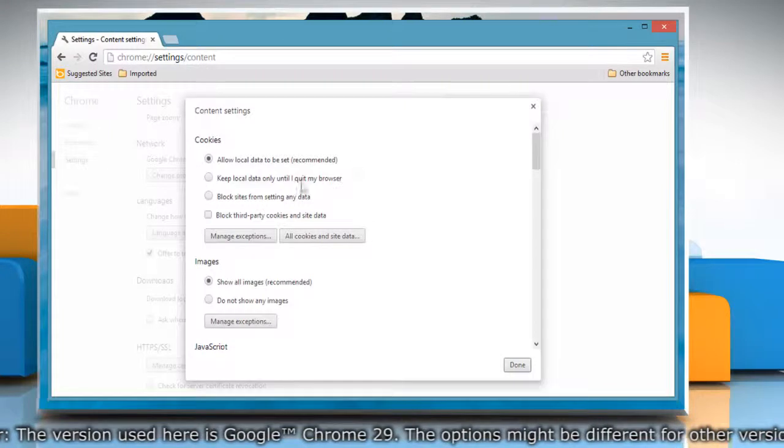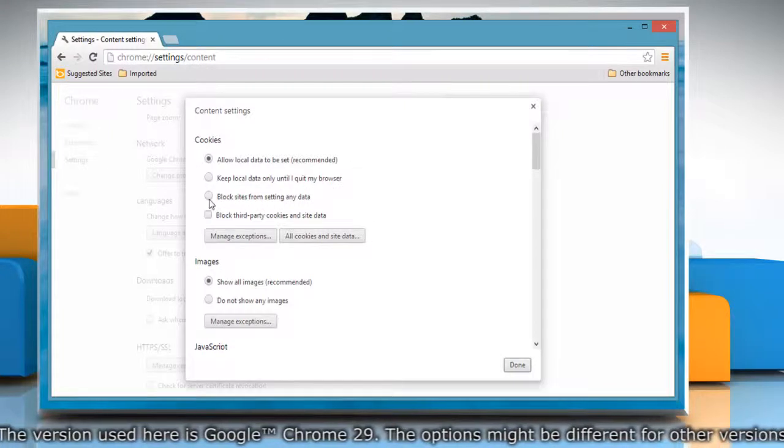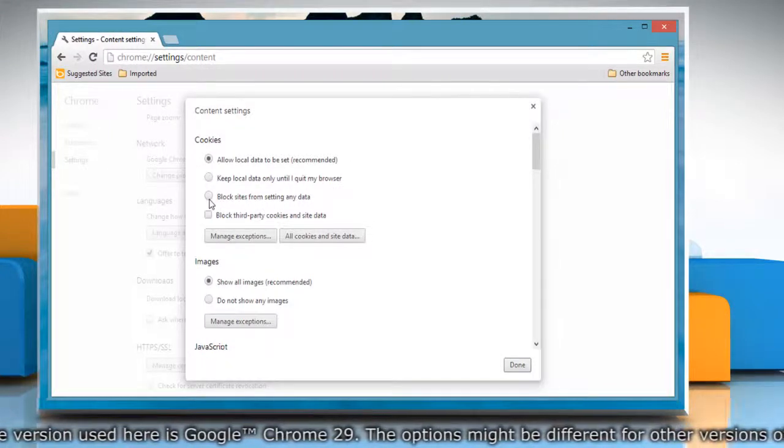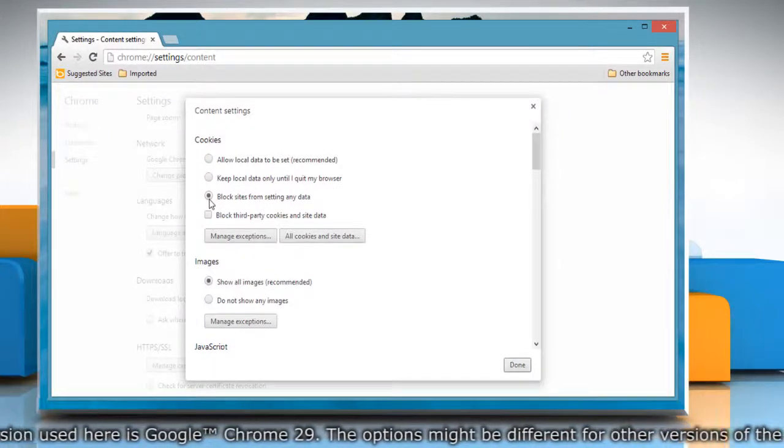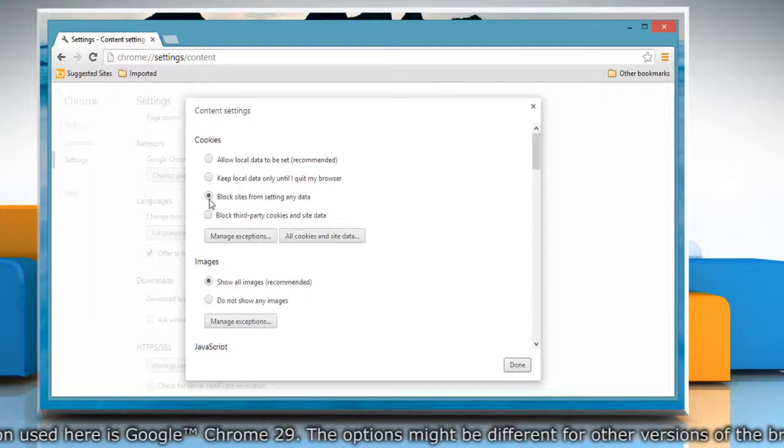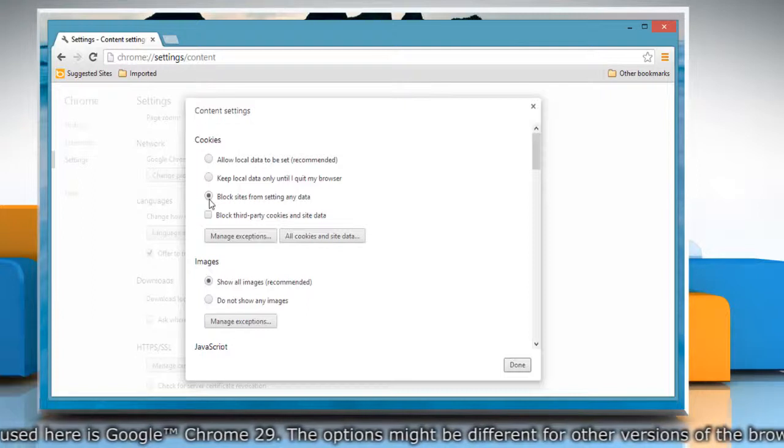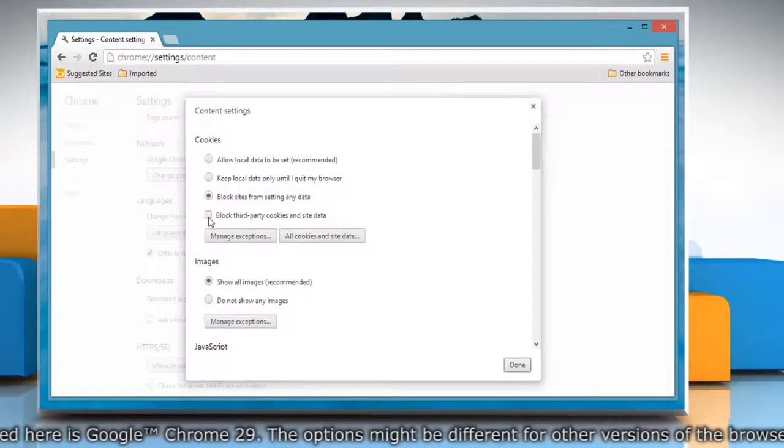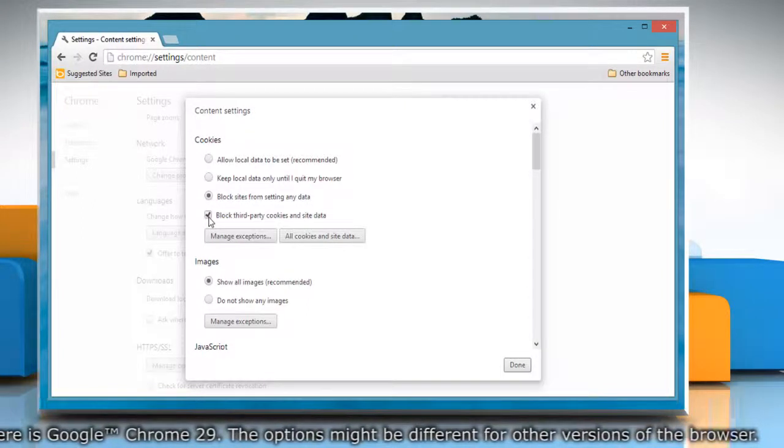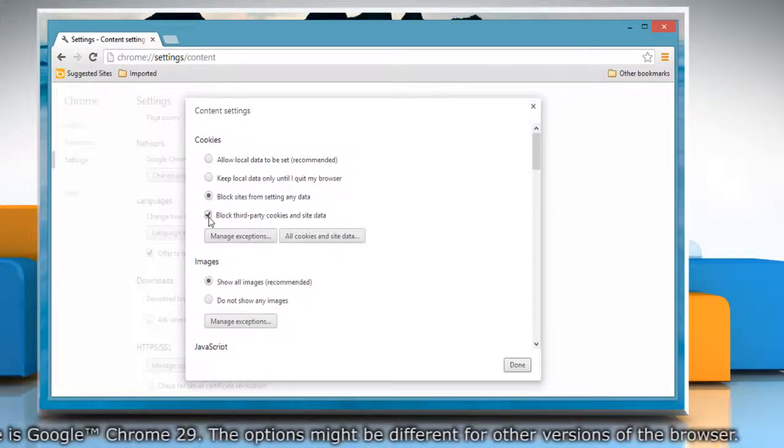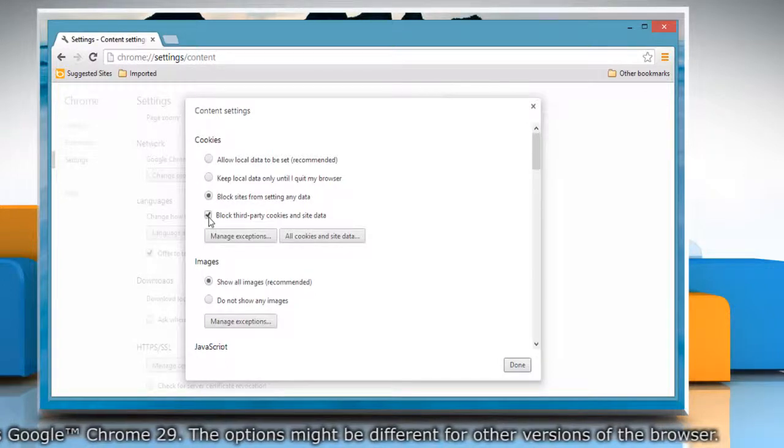To block all the cookies, select Block sites from setting any data. If you only want to block the third-party cookies, select the Block third-party cookies and site data checkbox.